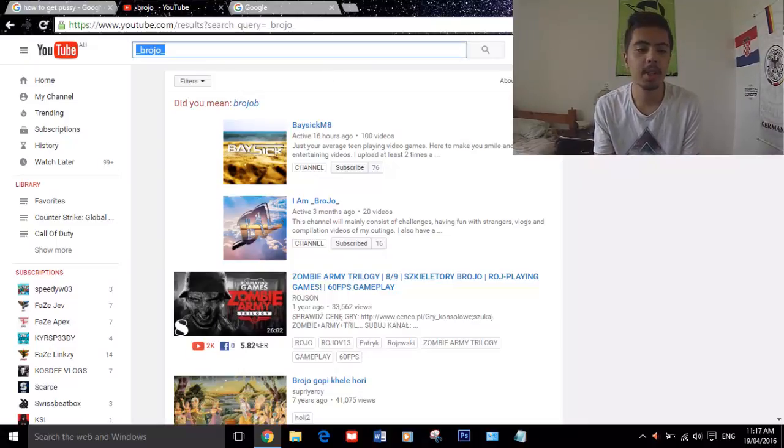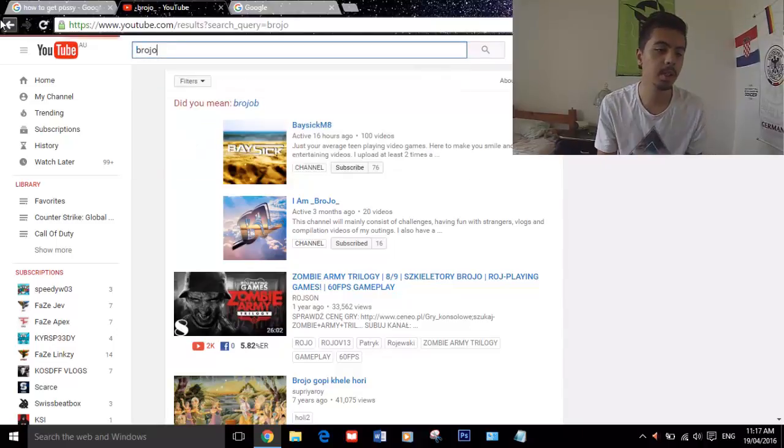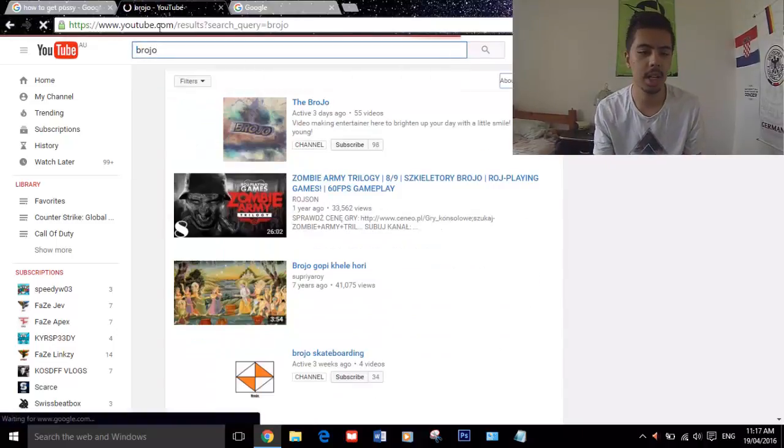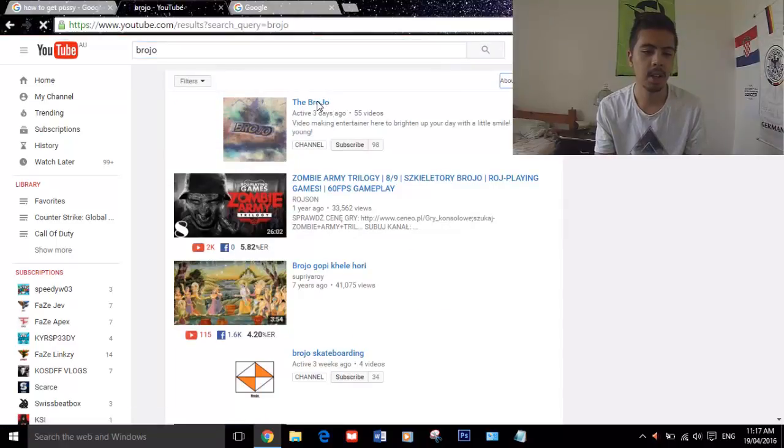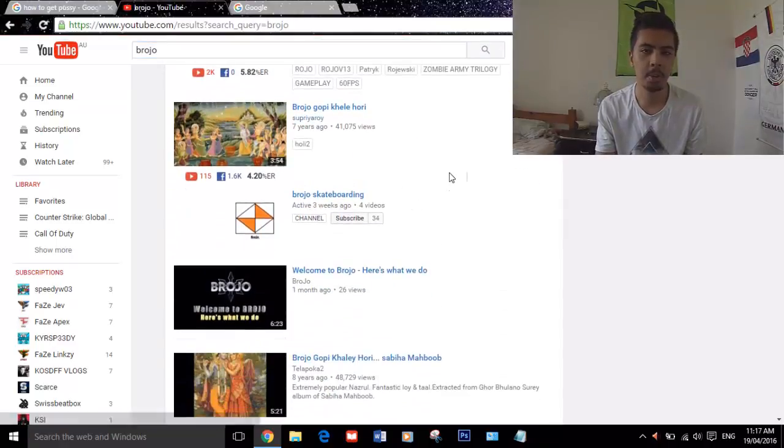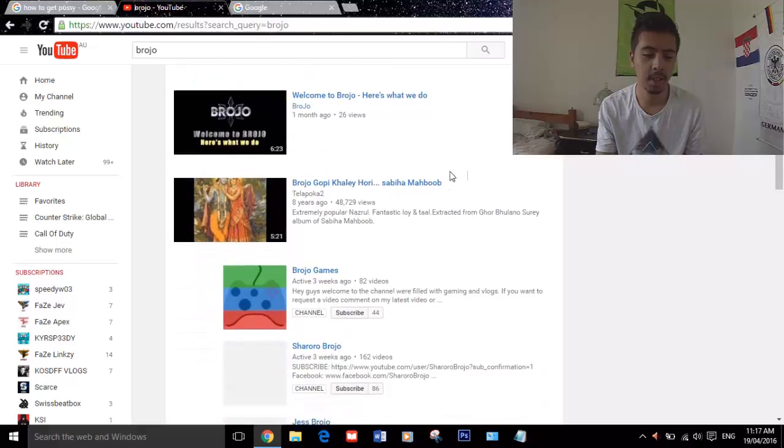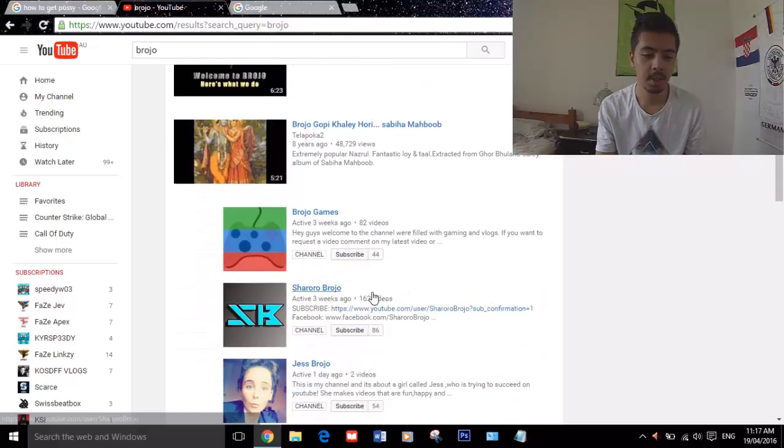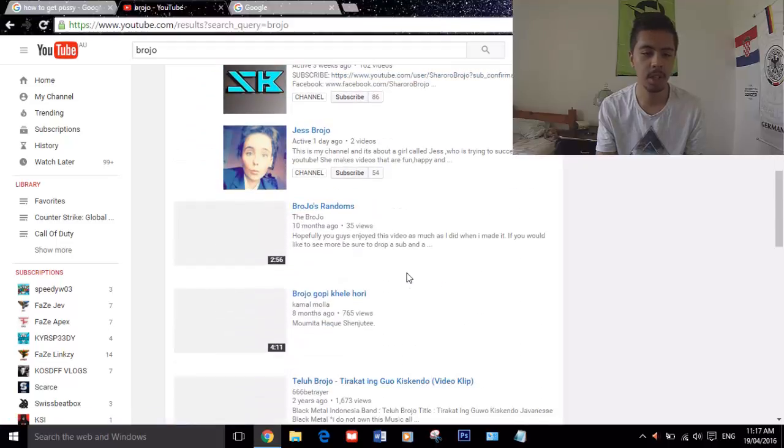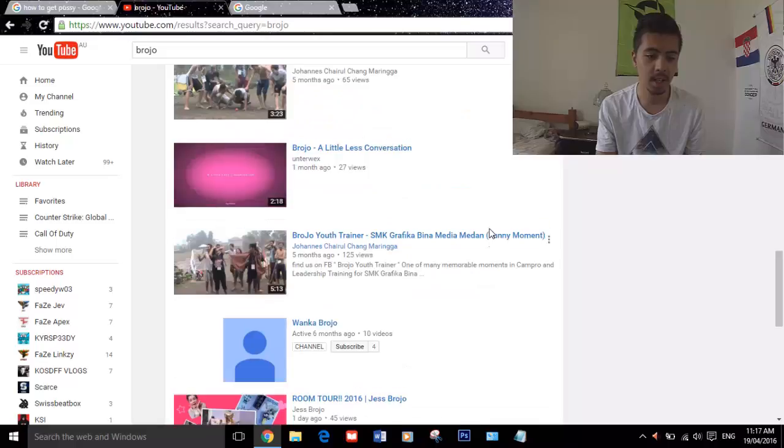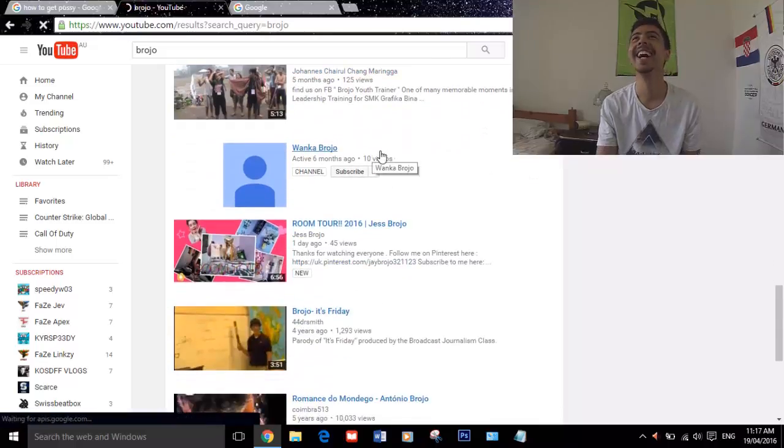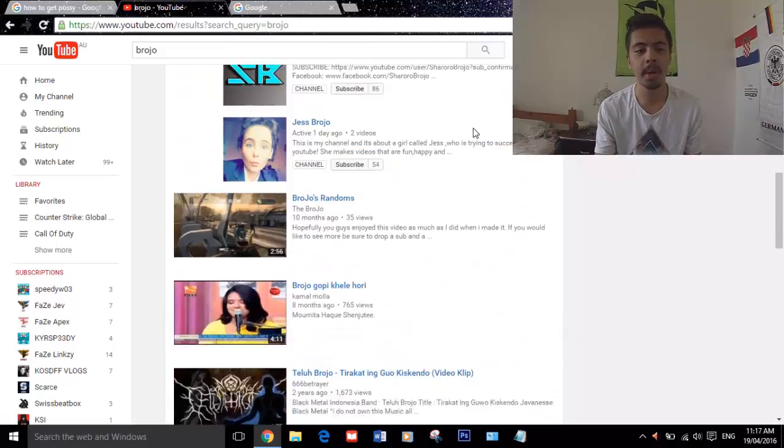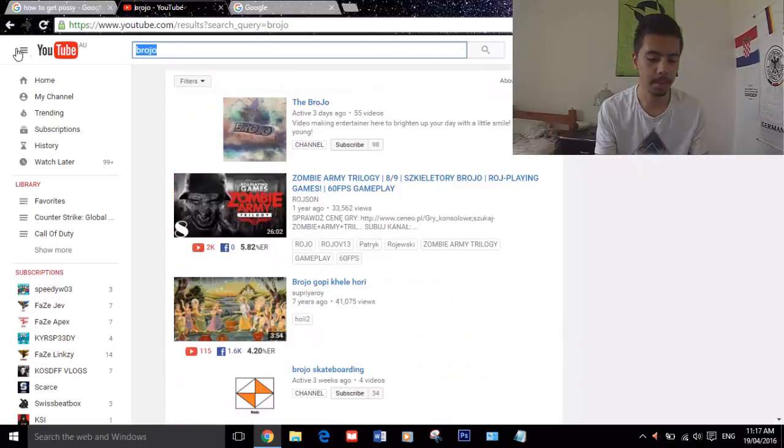And the reason why I changed it to Basic is if you just search up Brojo by itself here, obviously you can see it comes up with a lot of random stuff like Brojo Skateboarding, Brojo Games. That's all that comes up and I don't want that.